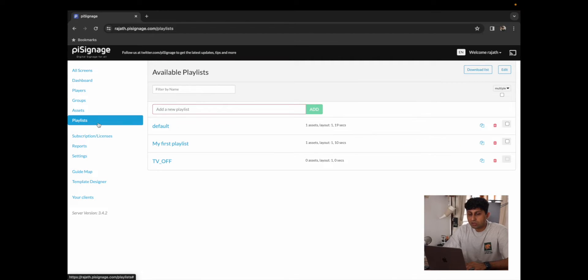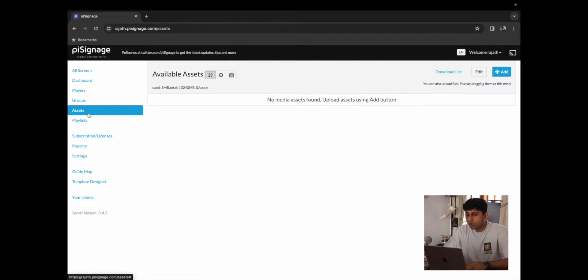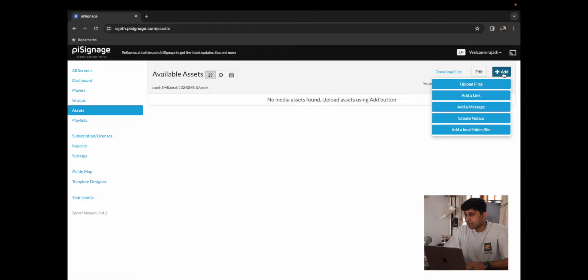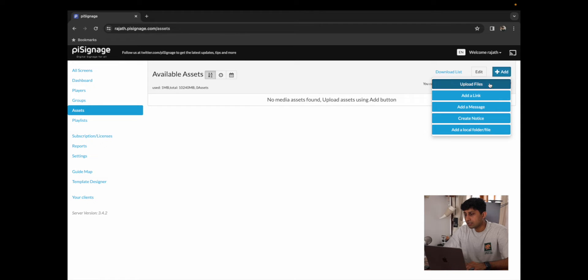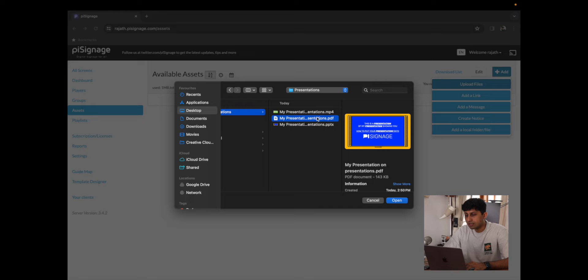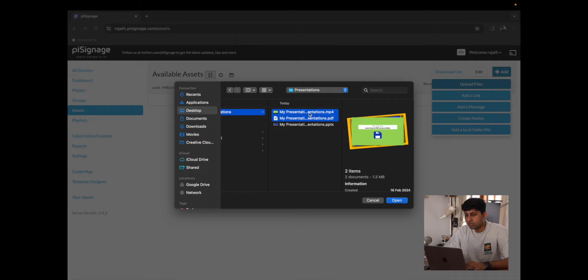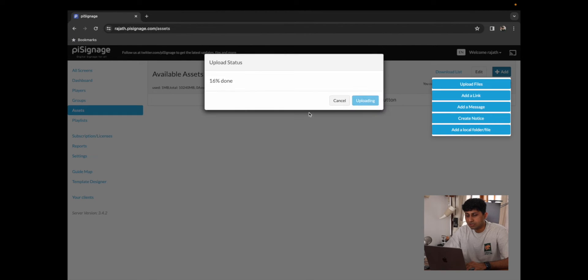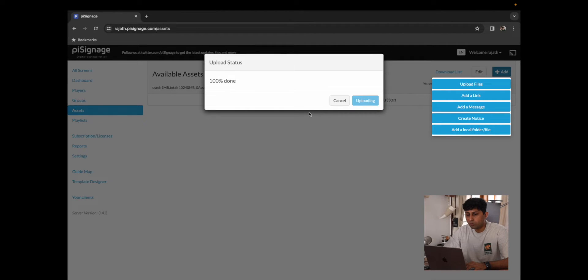I'm just going to go over to Assets, click on Add, click on Upload Files and now we have our two files ready. I'm going to select the MP4 and the PDF, and click on Open.